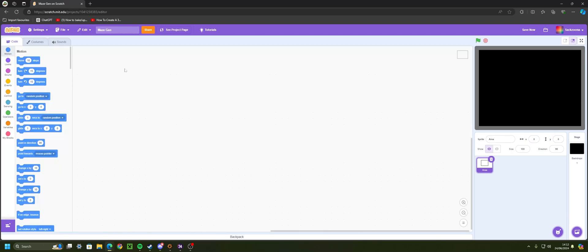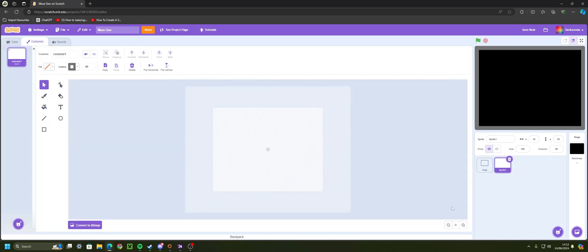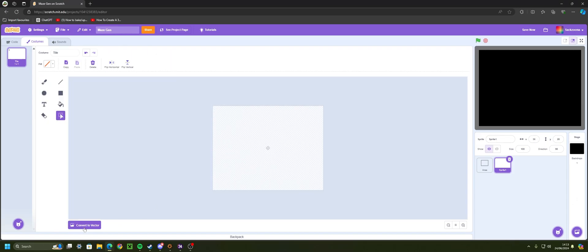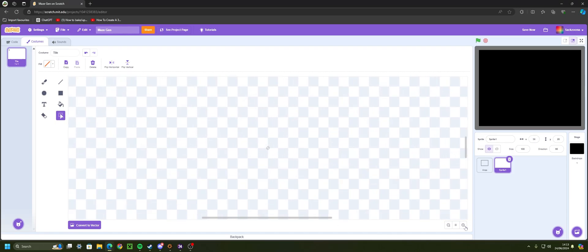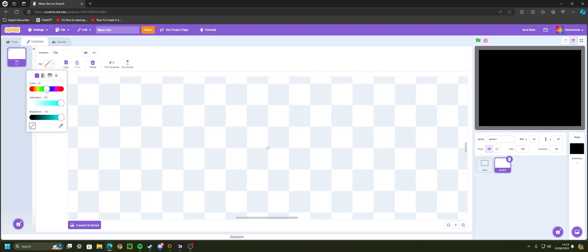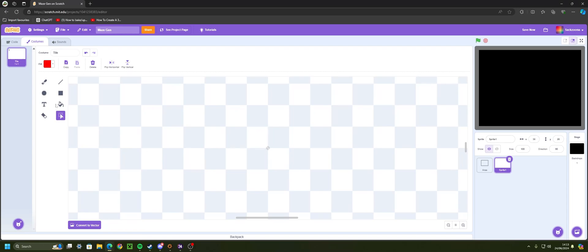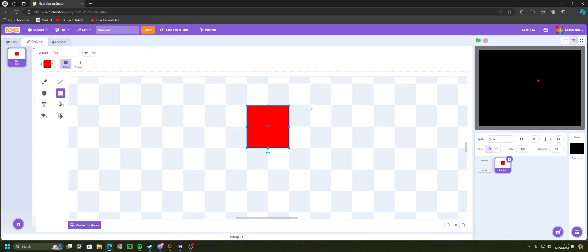Go back to 'Choose a Sprite' and click 'Paint'. We're going to start making the actual maze. Go to costume one and call it 'tile'. Click 'Convert to Bitmap', then zoom all the way in and make it a nice red color. Draw a rectangle two by two — one, two, one, two — which will make the sprite eight by eight.